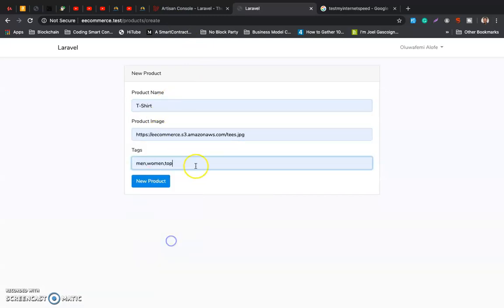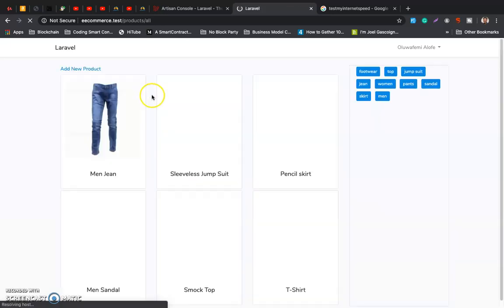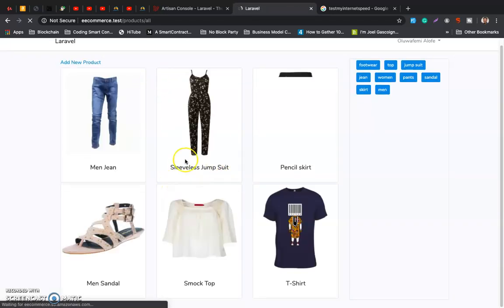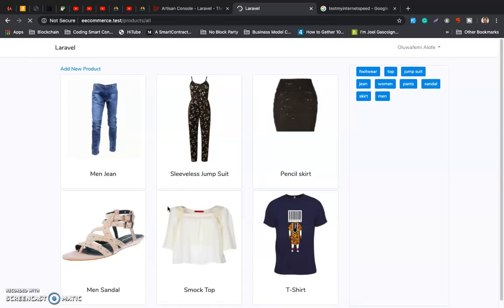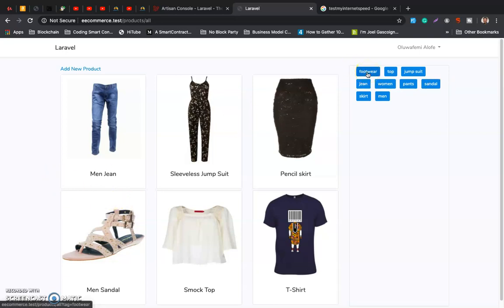This is supposed to return the products and return to the products list page. So these are the products loaded now. Right, so the last thing we want to do here is once you click on each tag, filter by tag.